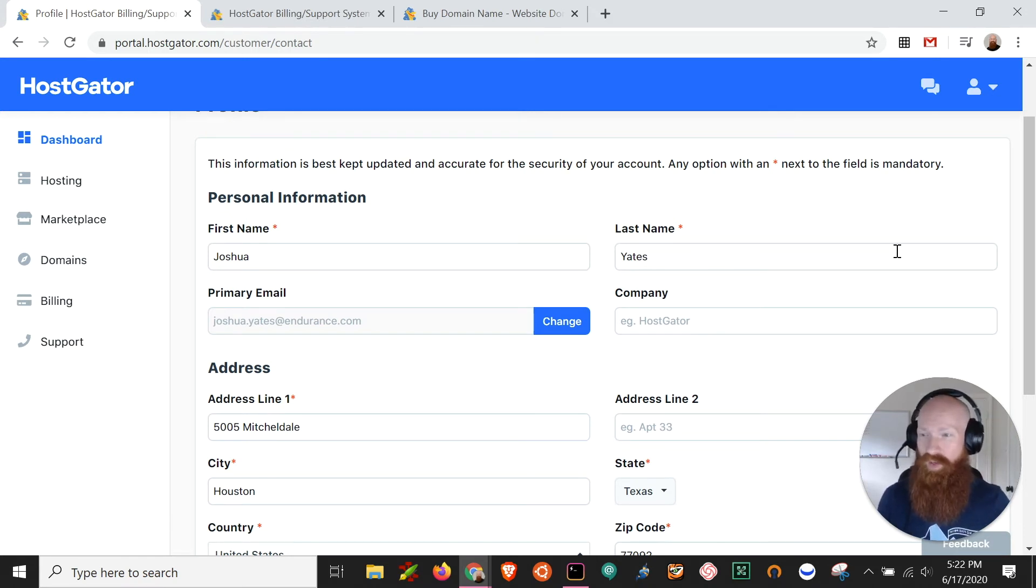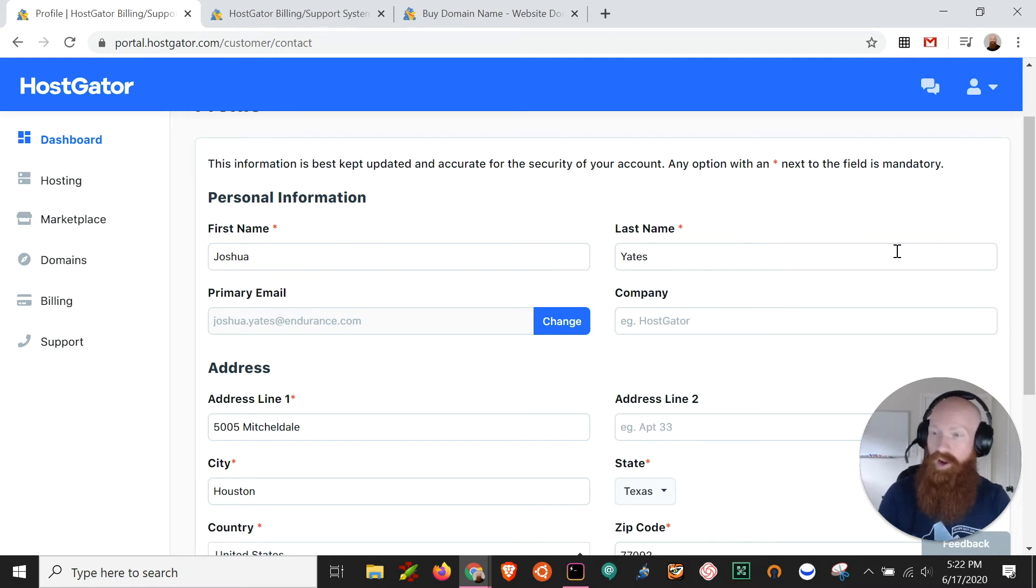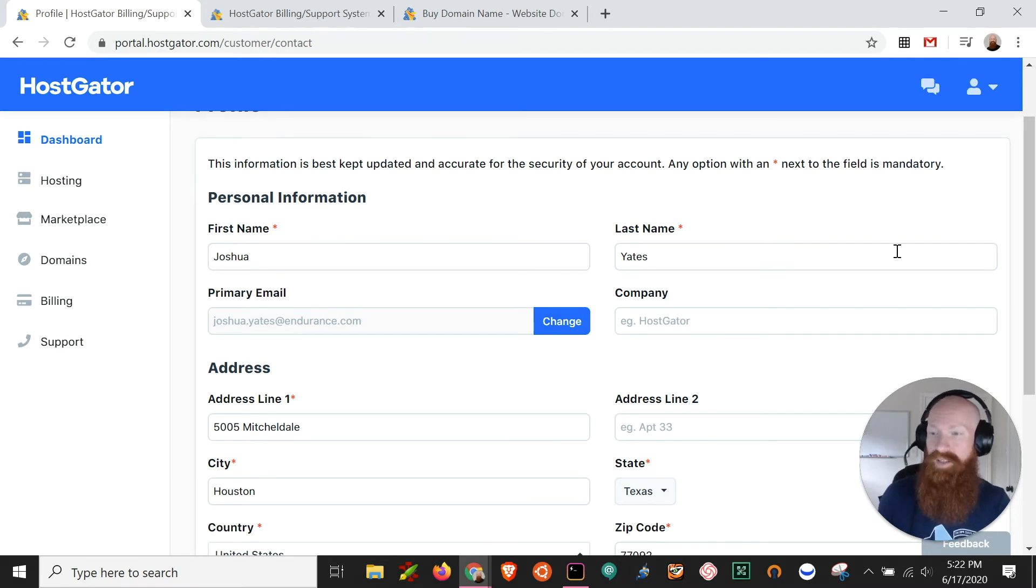Now if you don't want your email address, your address, or your phone number out publicly visible on the web, it's a good idea to add that domain privacy protection.